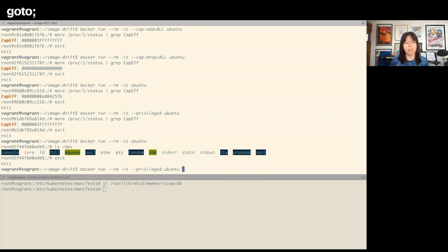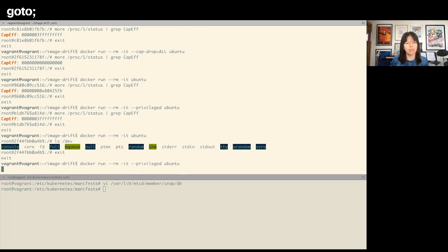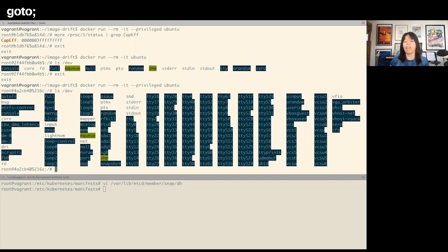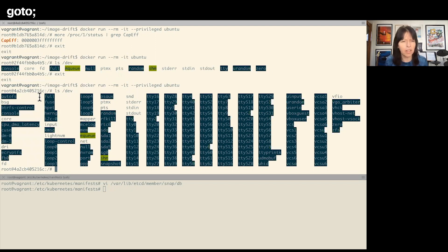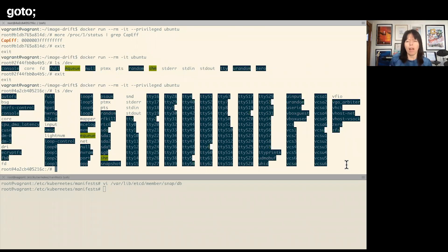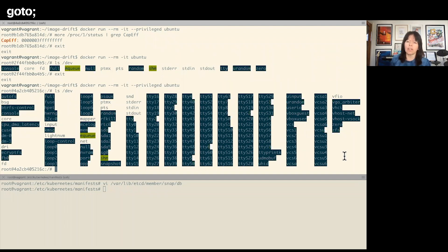Let's exit out of that. I do the same thing with privileged, and we look at the devices. There are a lot—and I apologize for the color scheme here, I don't know what's happened there.